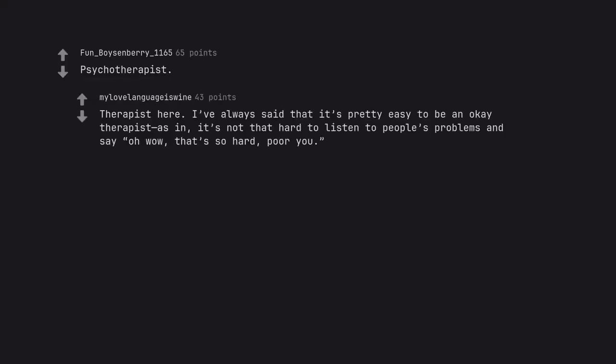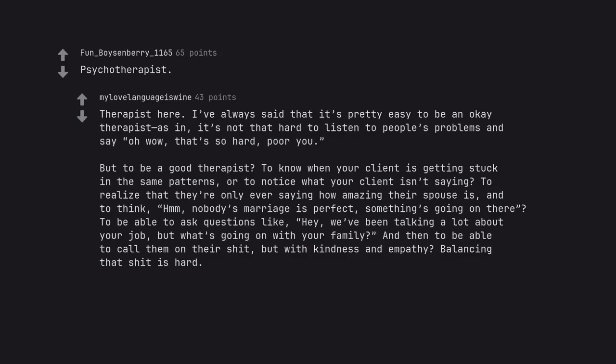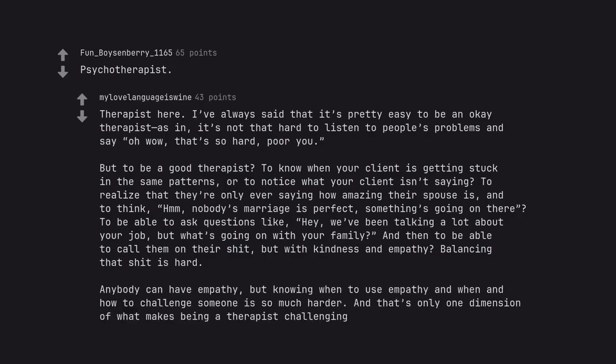Psychotherapist. Therapist here. I've always said that it's pretty easy to be an okay therapist as in, it's not that hard to listen to people's problems and say oh wow, that's so hard, poor you. But to be a good therapist. To know when your client is getting stuck in the same patterns. Or to notice what your client isn't saying. To realize that they are only ever saying how amazing their spouse is. And to think, hmm. Nobody's marriage is perfect. Something's going on there. To be able to ask questions like, Hey, we've been talking a lot about your job. But what's going on with your family and then to be able to call them on their shit. But with kindness and empathy. Balancing that shit is hard. Anybody can have empathy. But knowing when to use empathy and when and how to challenge someone is so much harder. And that's only one dimension of what makes being a therapist challenging.